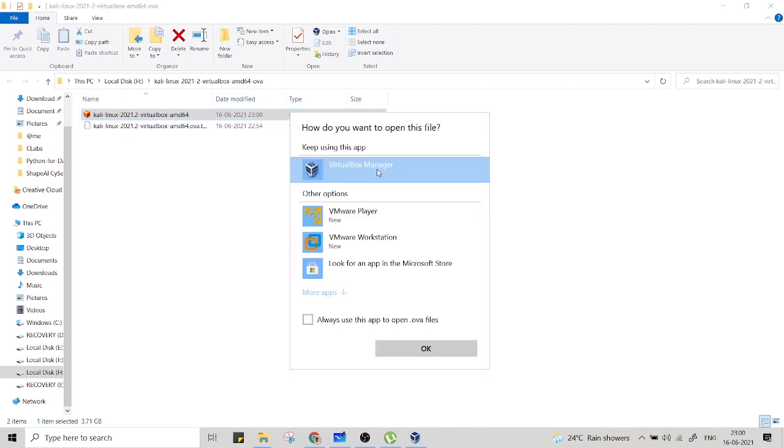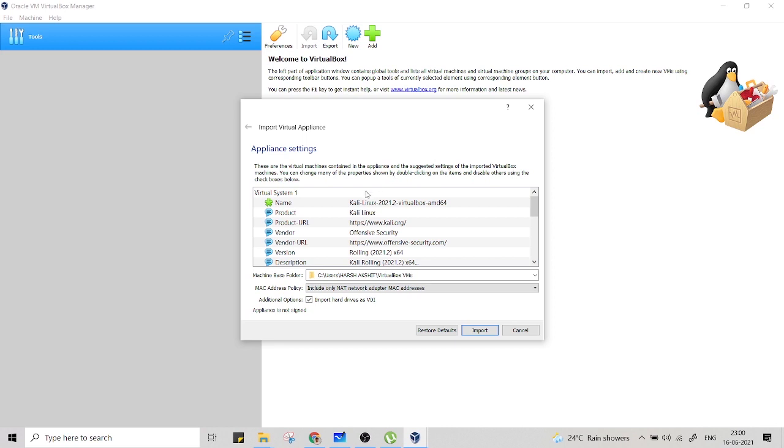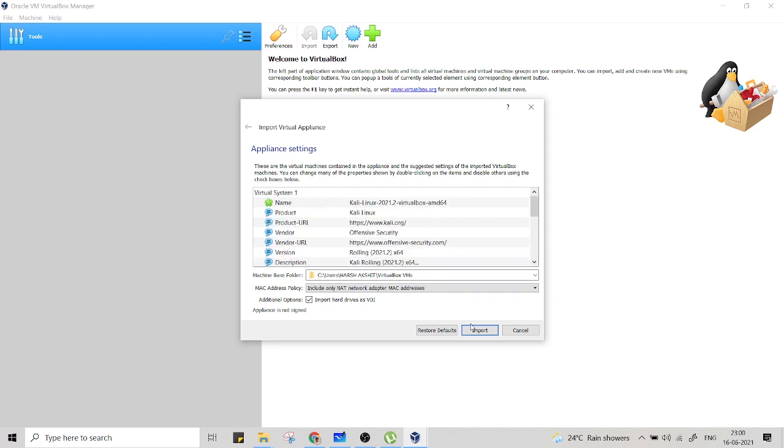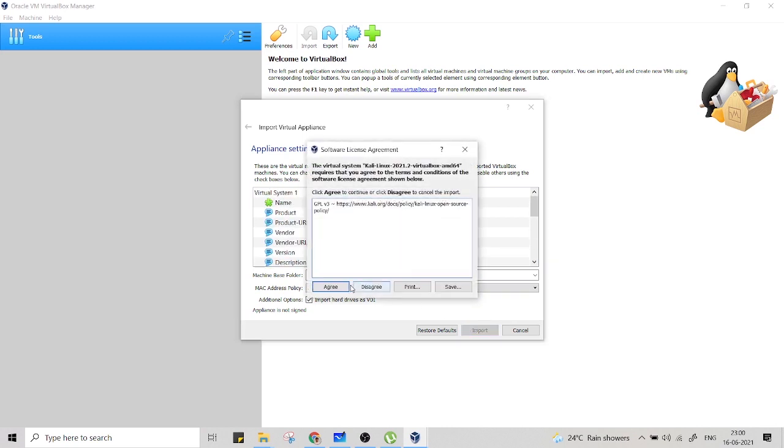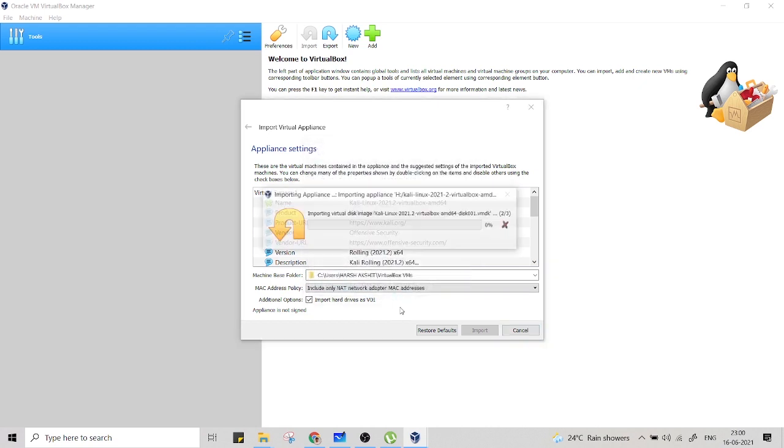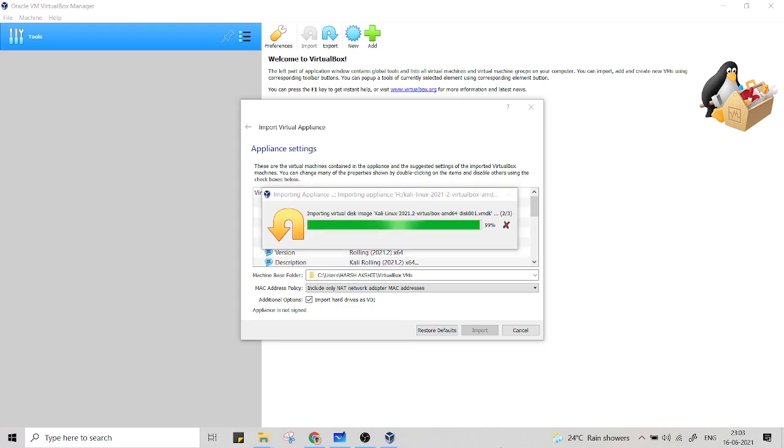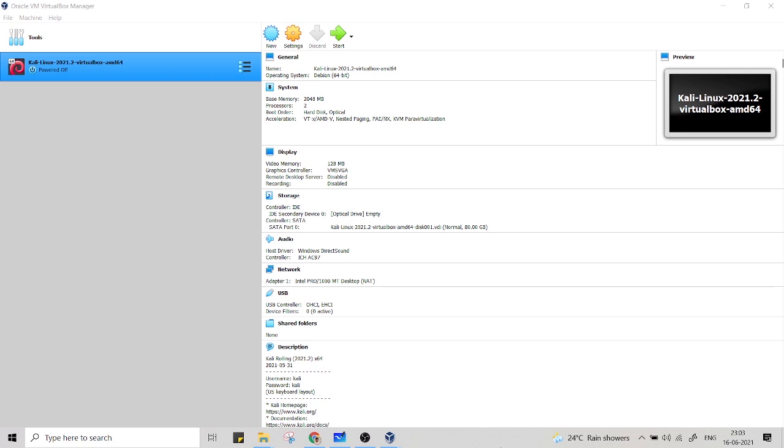Open with VirtualBox manager. Now it will ask for something, just nothing to do. Just import, nothing else. Agree. Now it will be importing the image. It might take some time to import. Let's wait for few minutes. So now you can see VirtualBox has done importing the image. Just now go and start the machine.